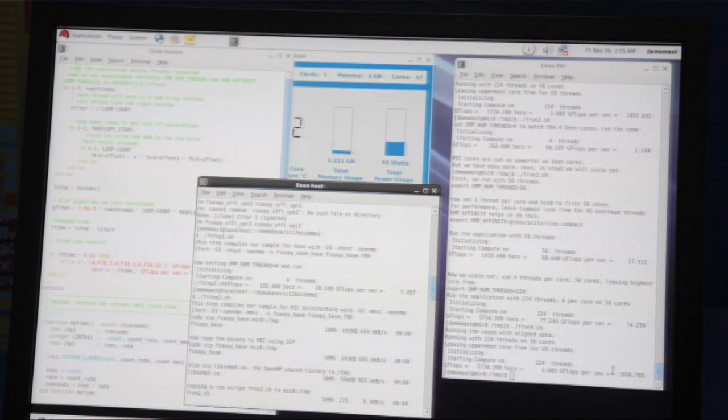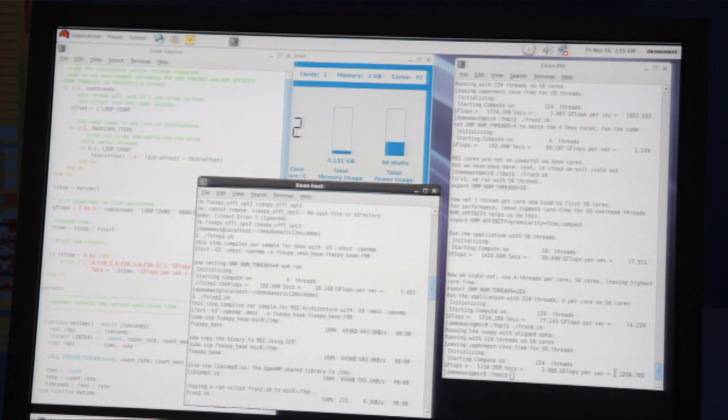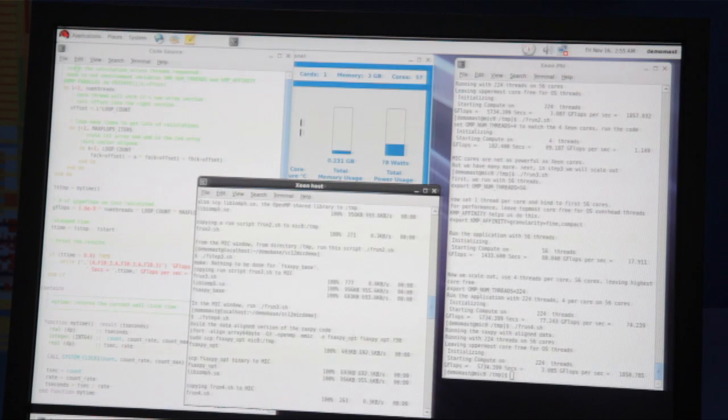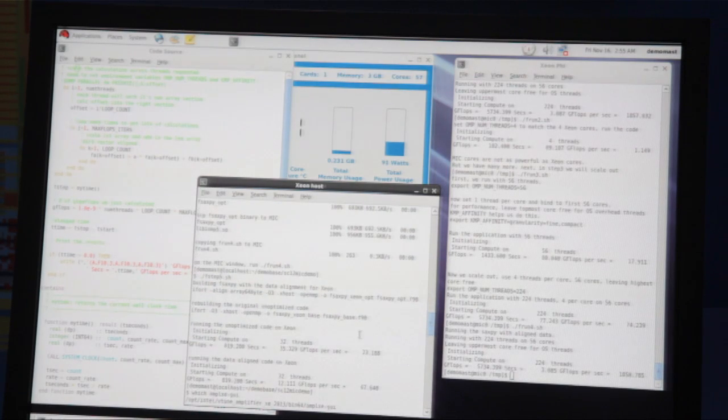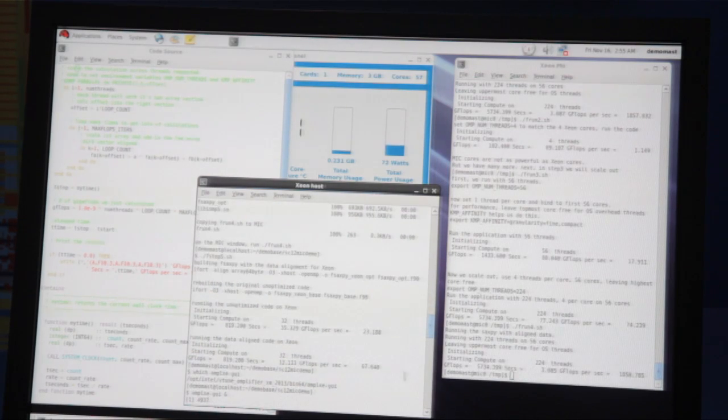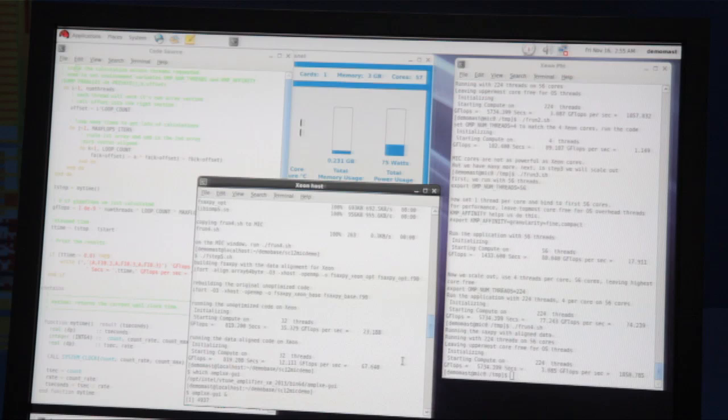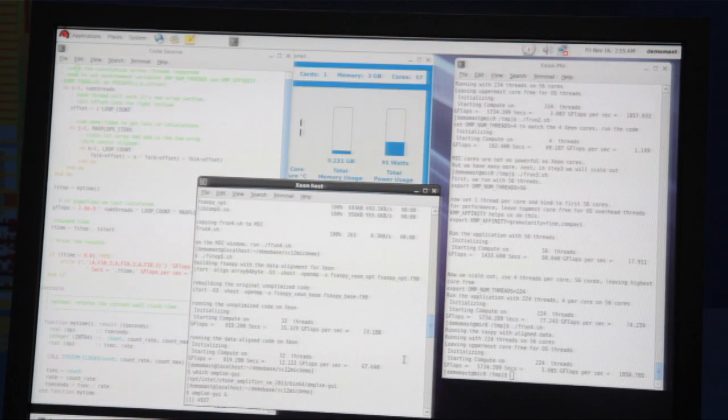Well, that's really great, but I take that same program, the same source, and then I recompile it for Xeon, and I get, scroll down here, 67 gigaflops out of the Xeon processor.